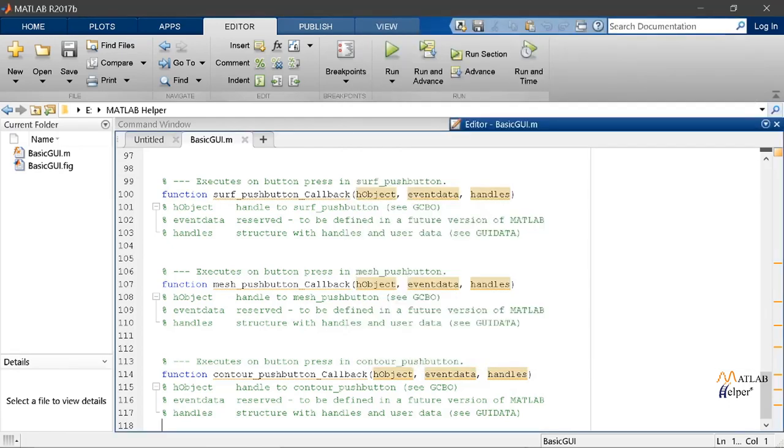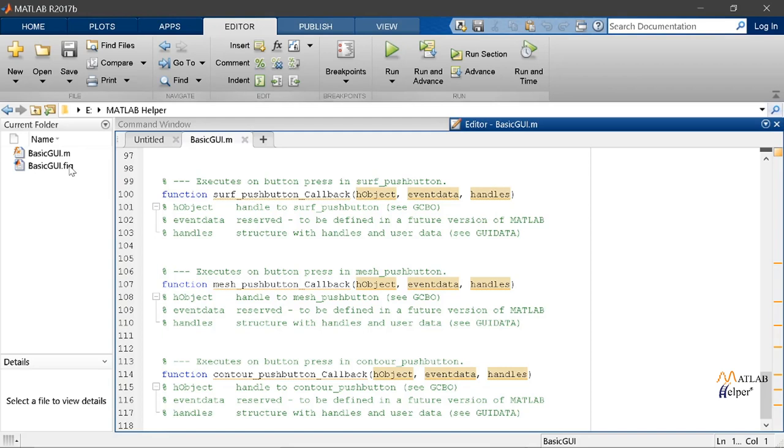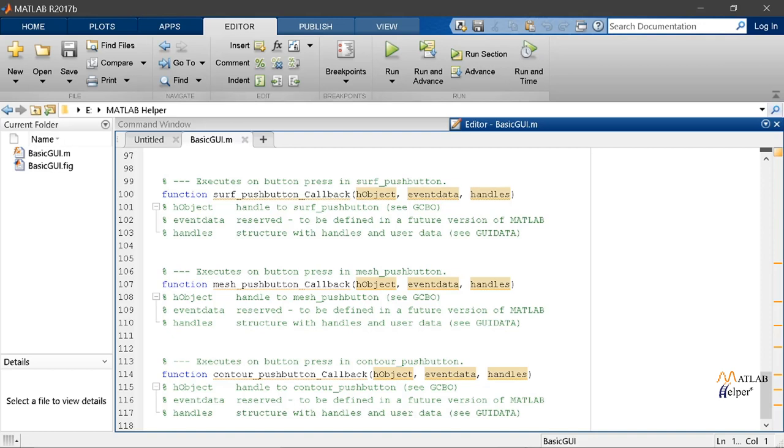You will notice that there is a MATLAB function with an equivalent name as our figure Guide which generates two files as you can see here. The .fig file contains the layout information and the .m file contains the implementation code which you can see here. So all the code that you see here right now is automatically generated and we can add custom code and functionality for when the user interacts with the GUI. We can call this custom code callback functions.